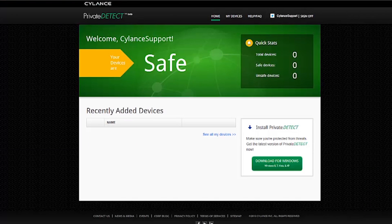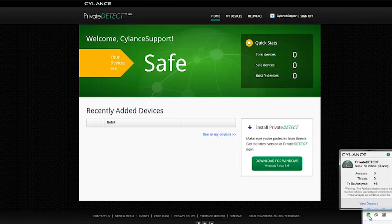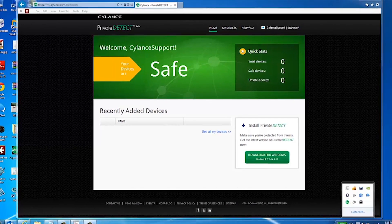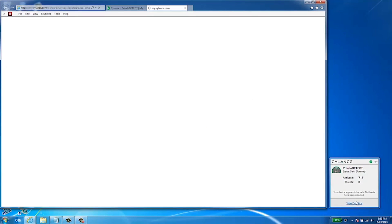If Private Detect has found any threats, you'll be prompted to take action against them. All of the information is managed through the Private Detect web portal, which allows you to add and manage your registered devices, quarantine problem files, or mark files as safe.